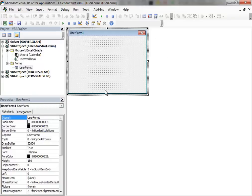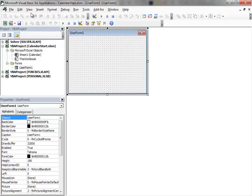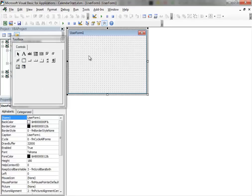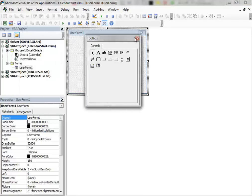When the User Form is inserted, usually the Toolbox should appear also. But if it does not appear, like in this case, go to the View menu and then click Toolbox.